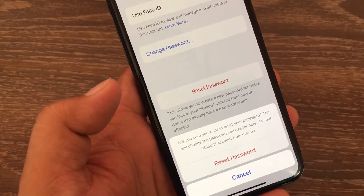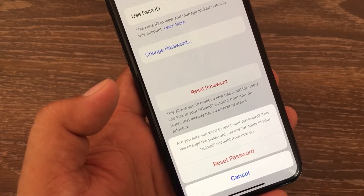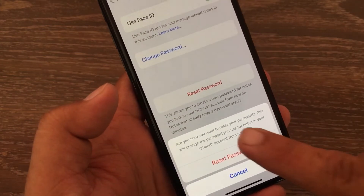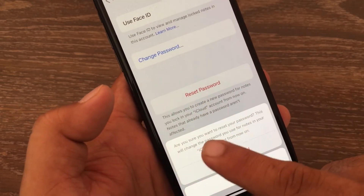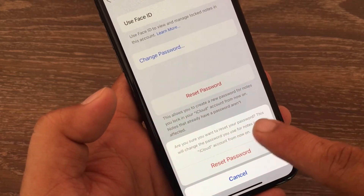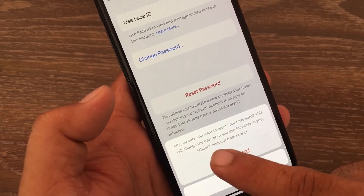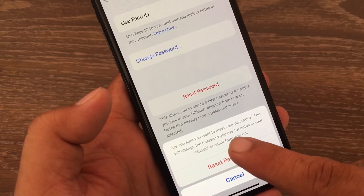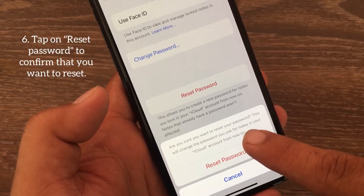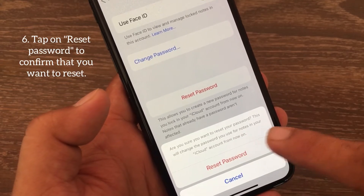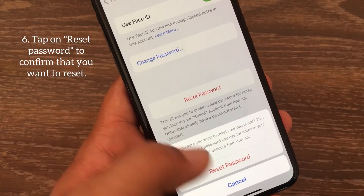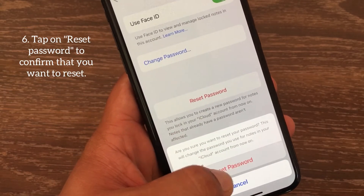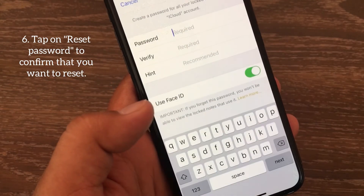A confirmation prompt will appear: 'Are you sure you want to reset your password? This will change the password you use for Notes in your iCloud account.' Tap on Reset Password to confirm.